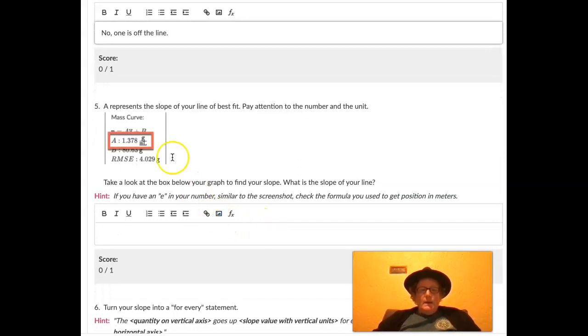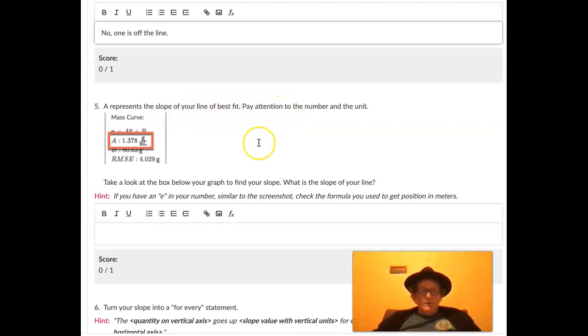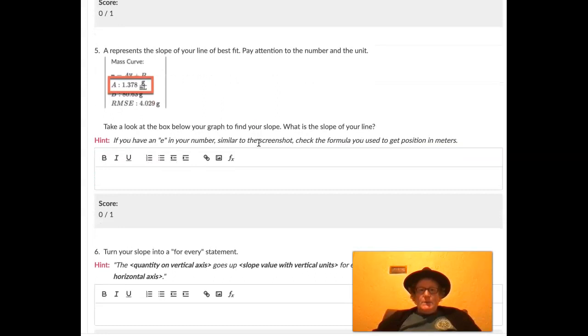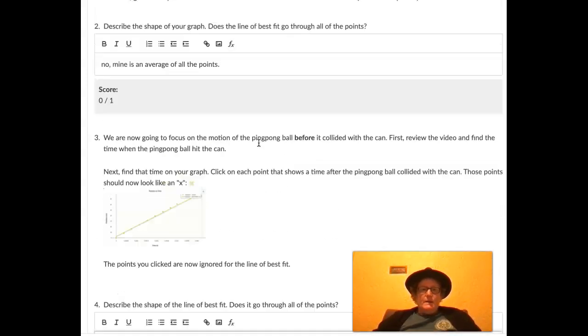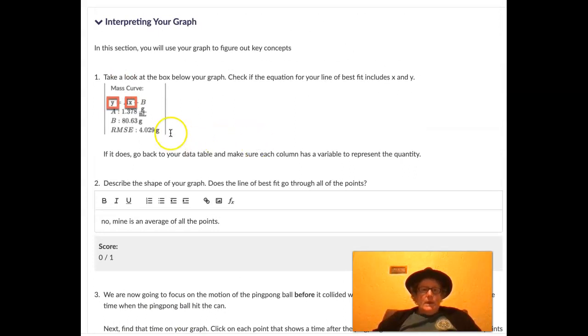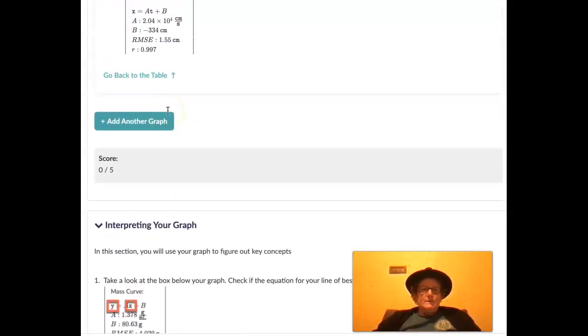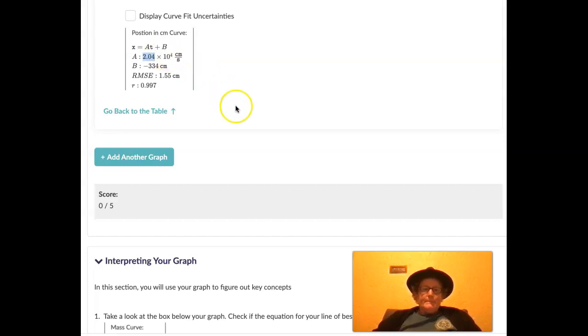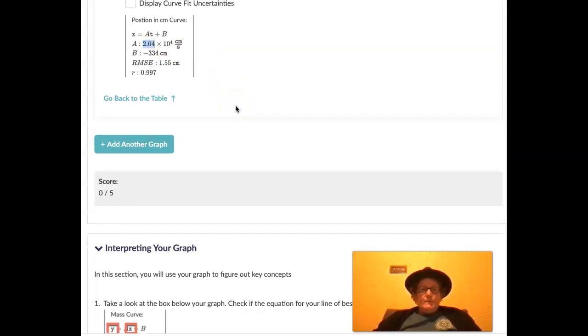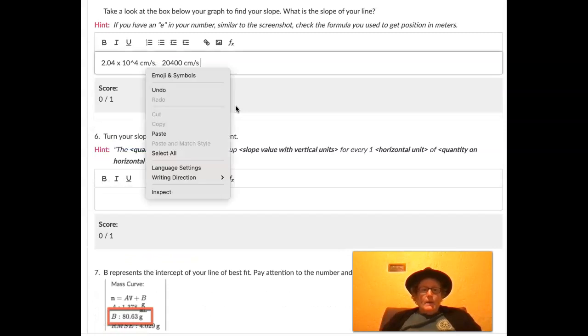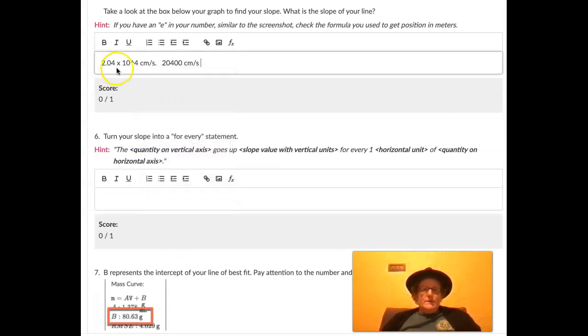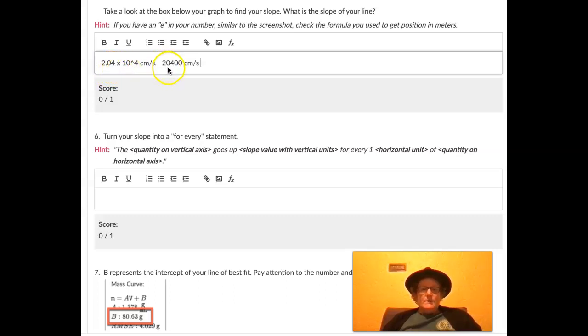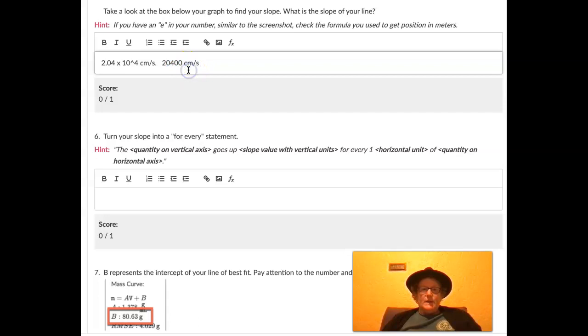So the letter A represents the slope of your line of best fit. Pay attention to the number and unit. Take a look at the box below your graph to find your slope. Let's find the slope of our line here. So A is going to be, oops, 2.04 times 10 to the fourth centimeters per second. So we can come down here and fill in 2.04 times 10 to the fourth centimeters per second. And if I follow the directions in the scientific notation here, that's telling me to move the decimal point over four places. So when I move that decimal place over four places, I get 20,400 centimeters per second.